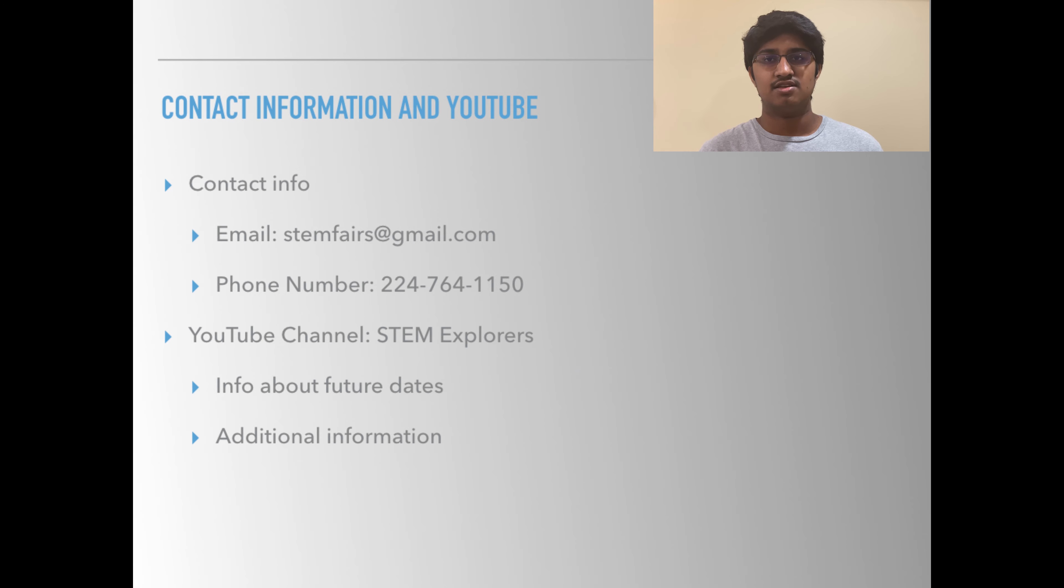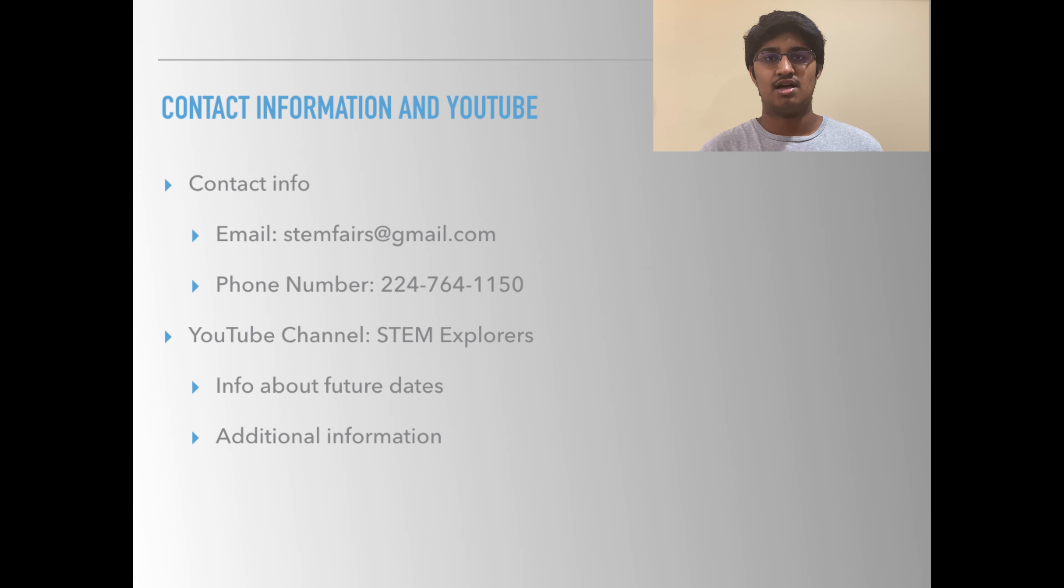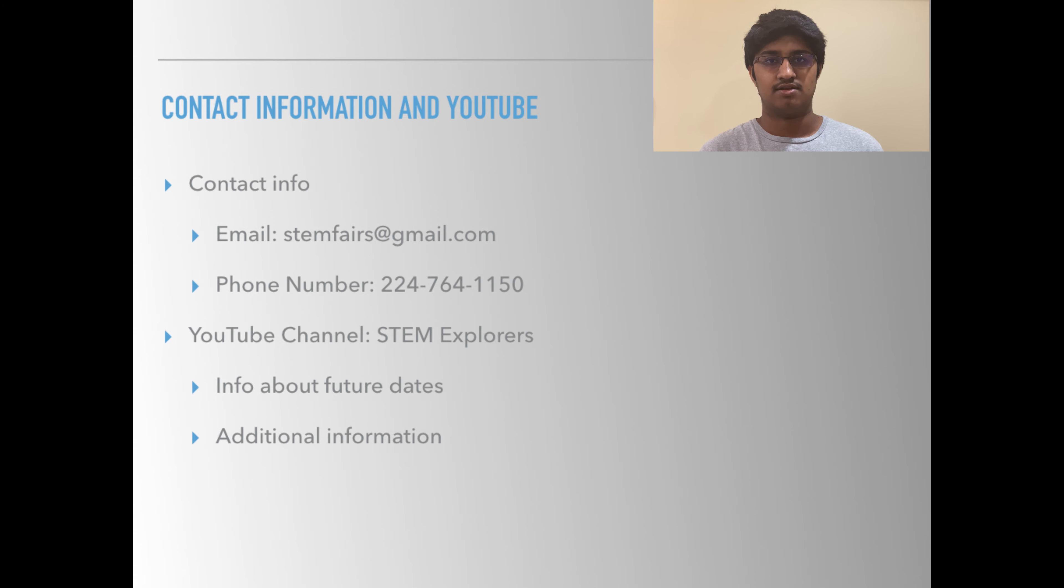In addition to emails being sent out with new information, I will also post more on my YouTube channel STEM Explorers and you can see the link on the screen right now.